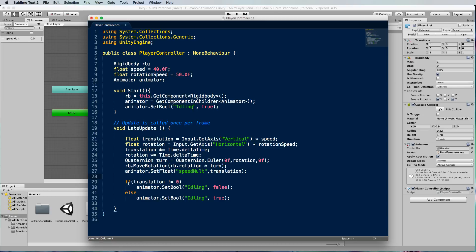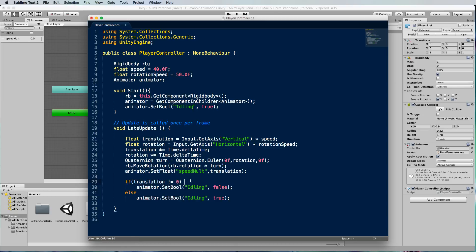We've also got this little if statement here that's testing for the translation value. If it's not equal to zero then it must mean that the player is pressing the up or down arrow keys and making a translation value.